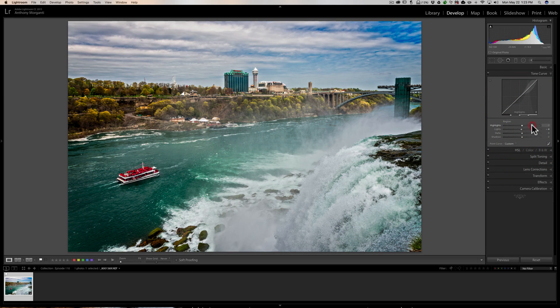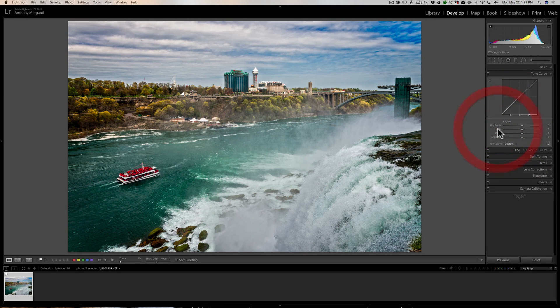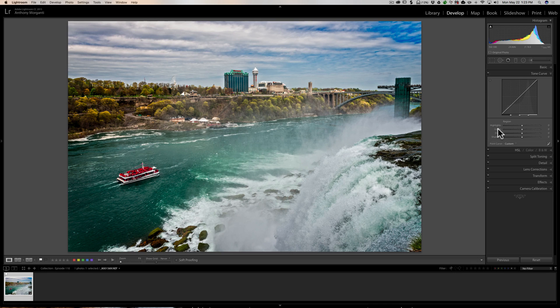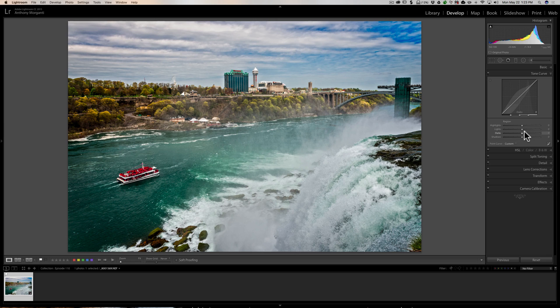And typically, the point curve will give you a more precise adjustment to a specific group of tones in your image. So if you're just doing general adjustments to the tone of your image, you might prefer to use the region curve.